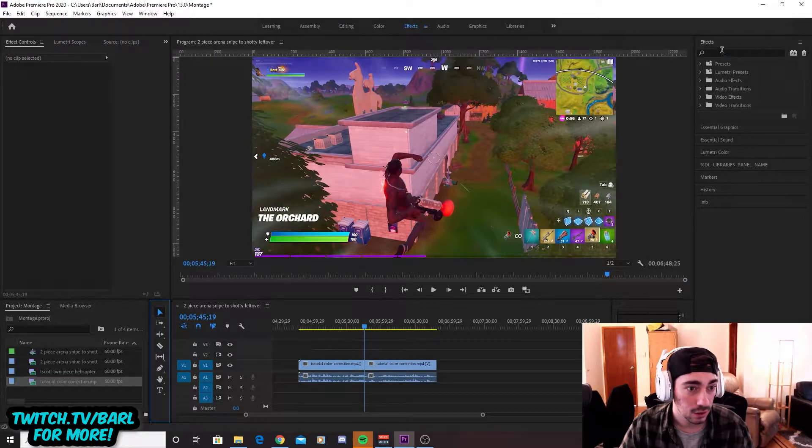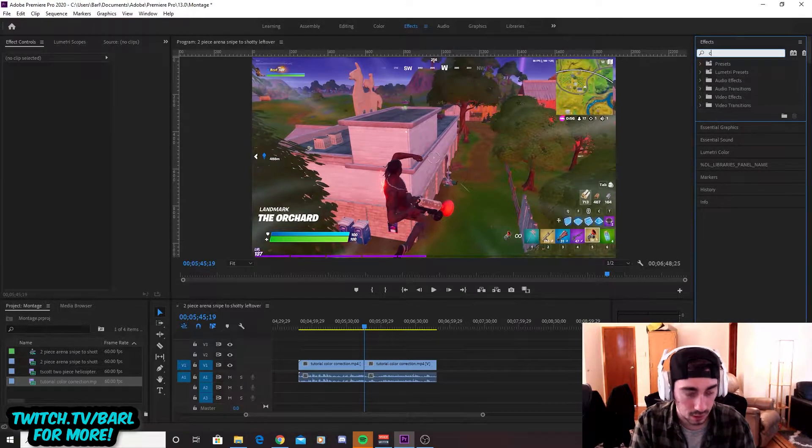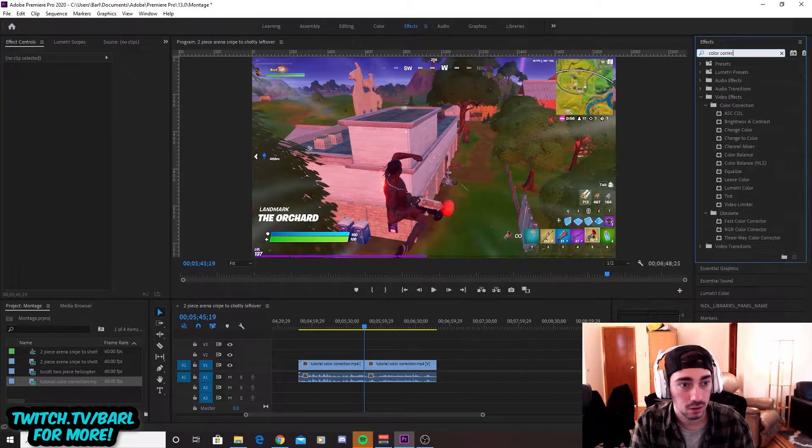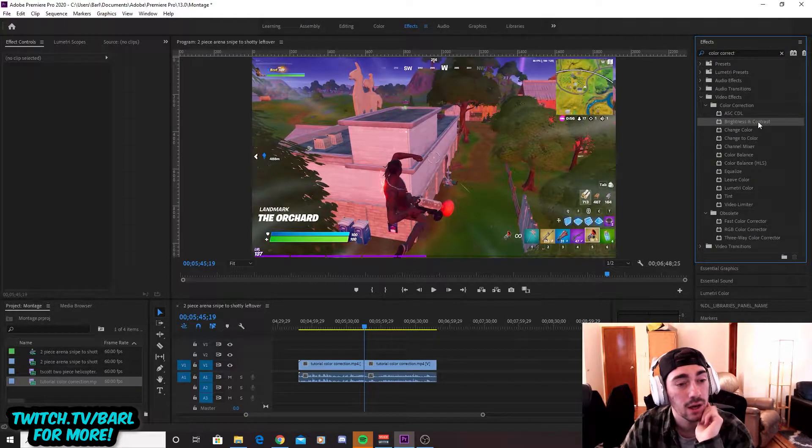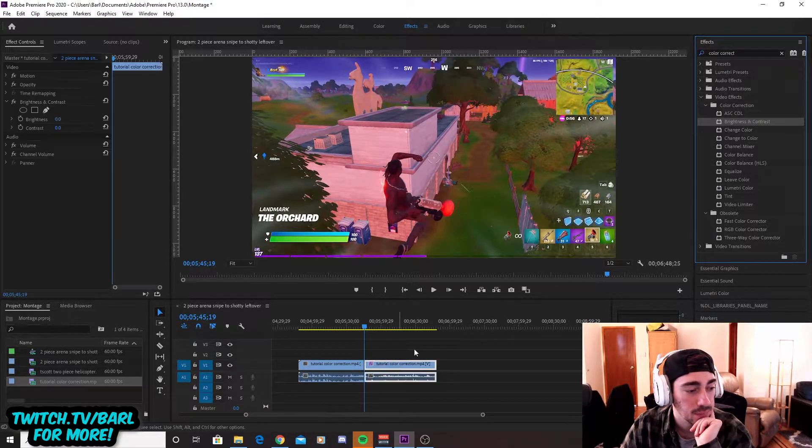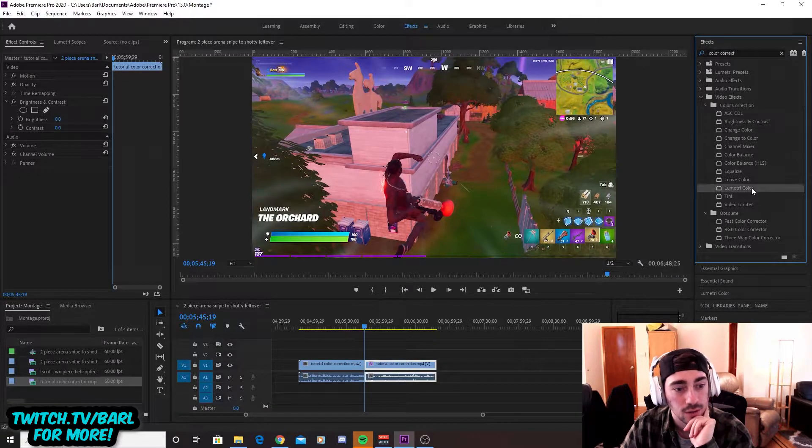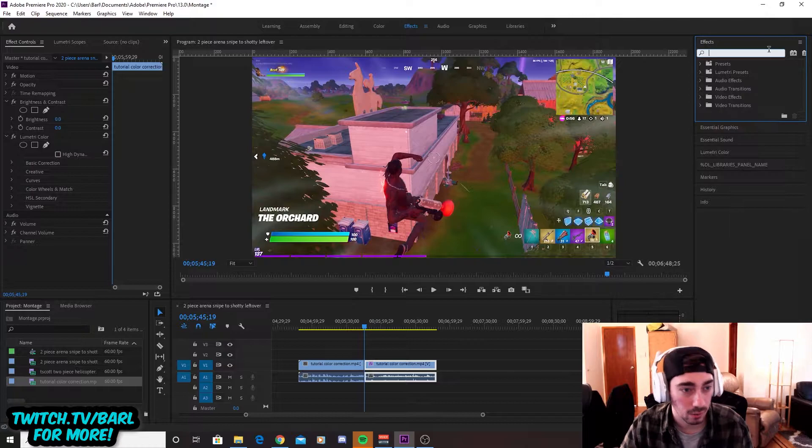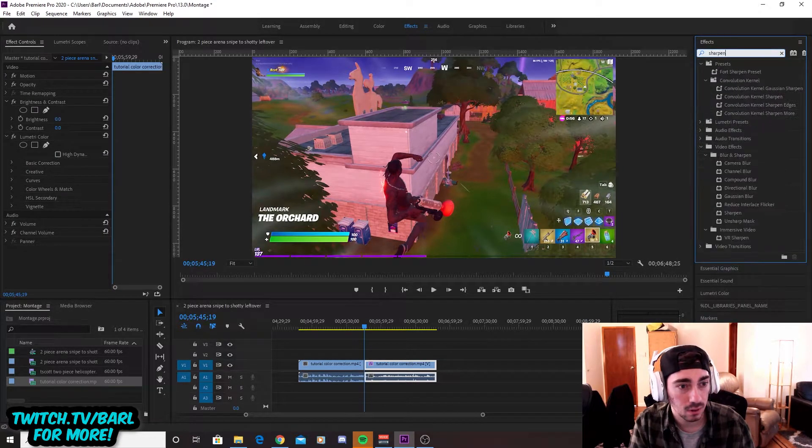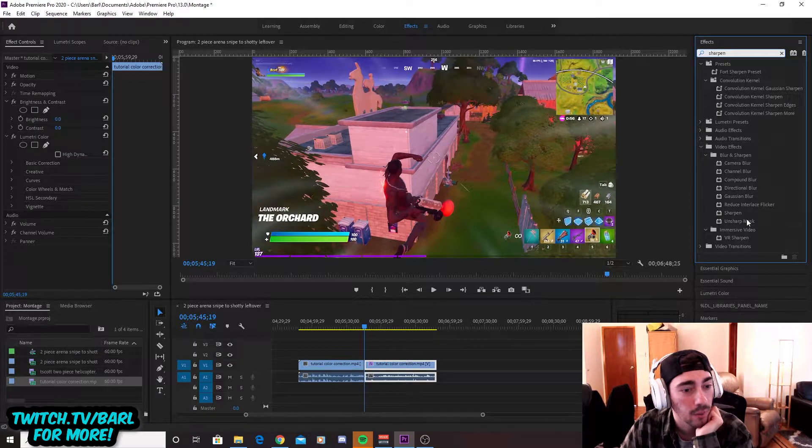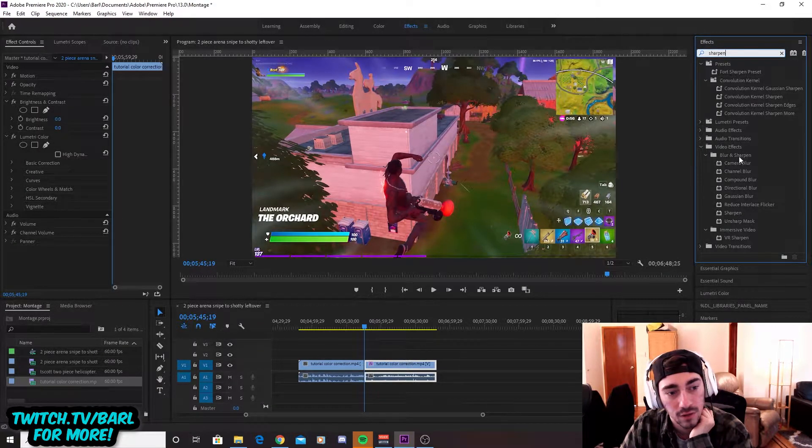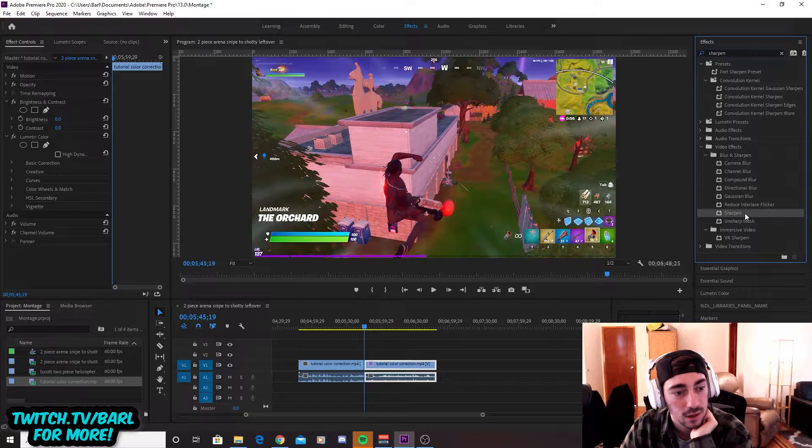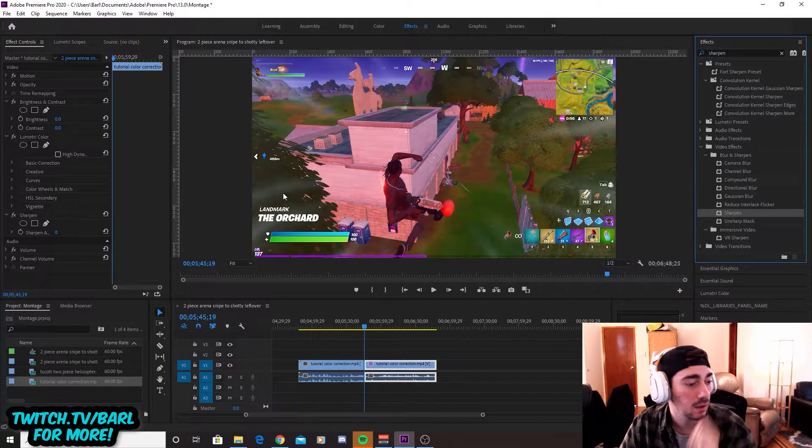So first you're going to go in the top right corner in the effects panel. You're going to type in color correct. And then you're going to go and drag brightness and contrast onto the clip. And you're going to also drag lumetri color onto the clip. And then we're going to grab one more. We're going to type in sharpen. And then there's a bunch of sharpens that are going to pop up. You're going to go for the one underneath video effects, blur and sharpen, and then sharpen right down here. Drag that over. And here we go.